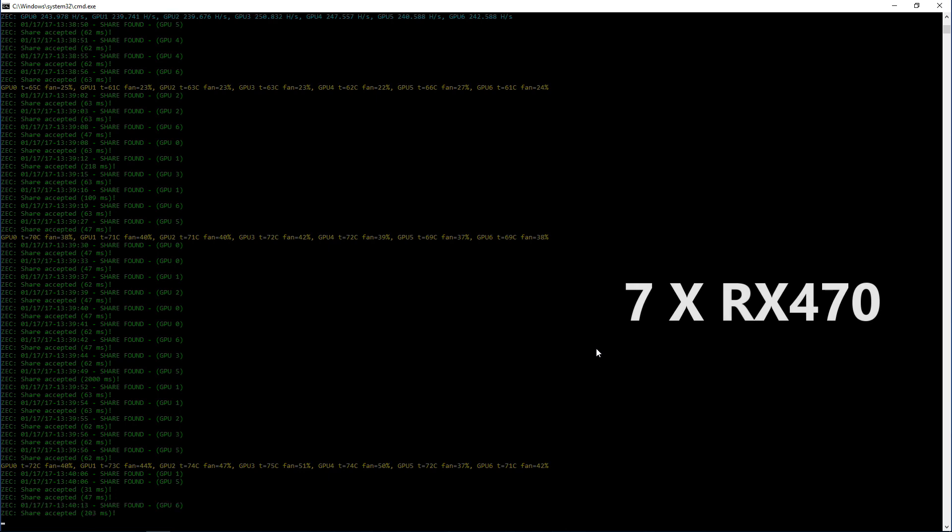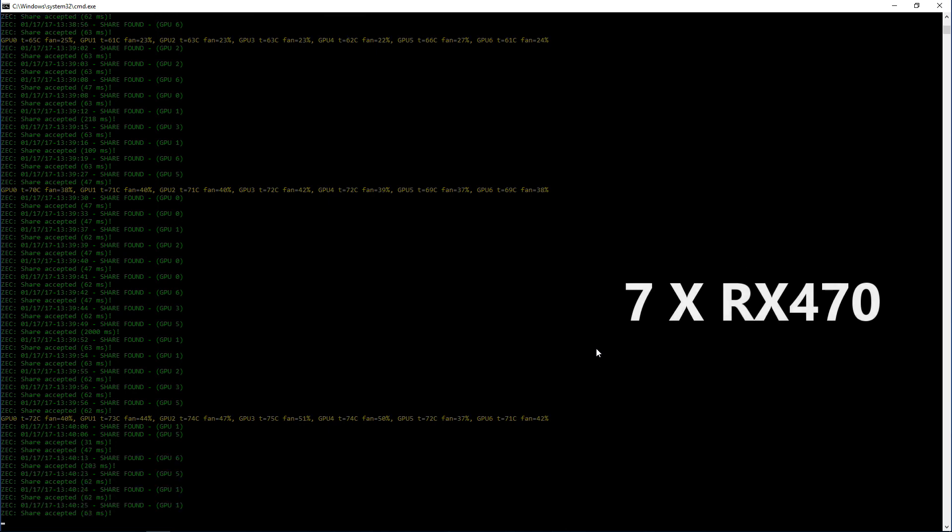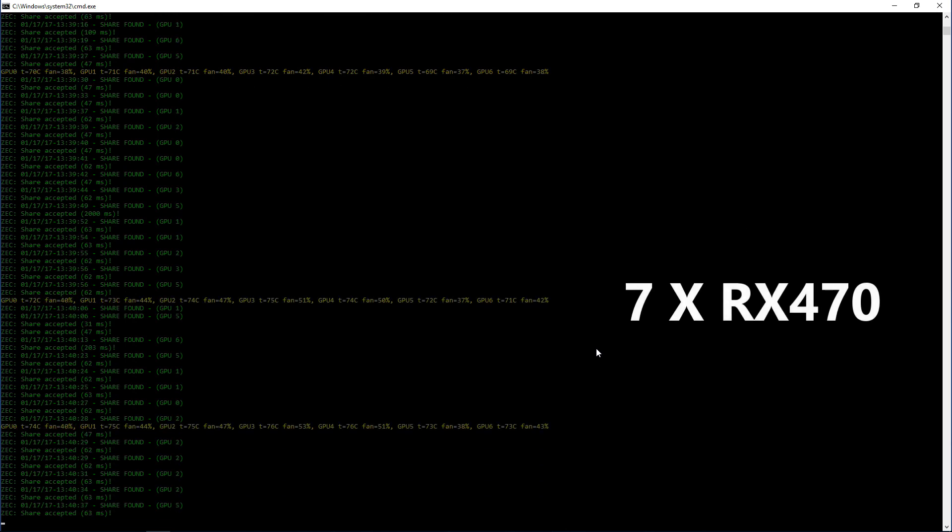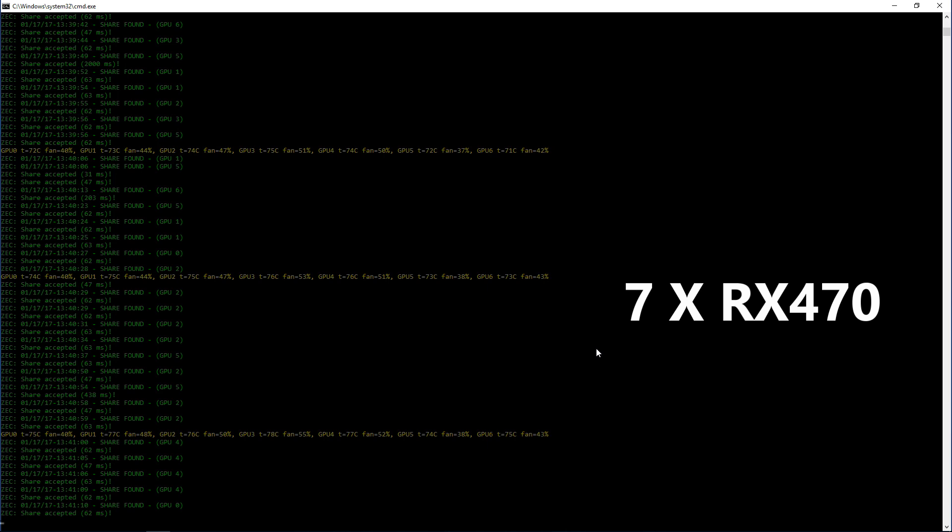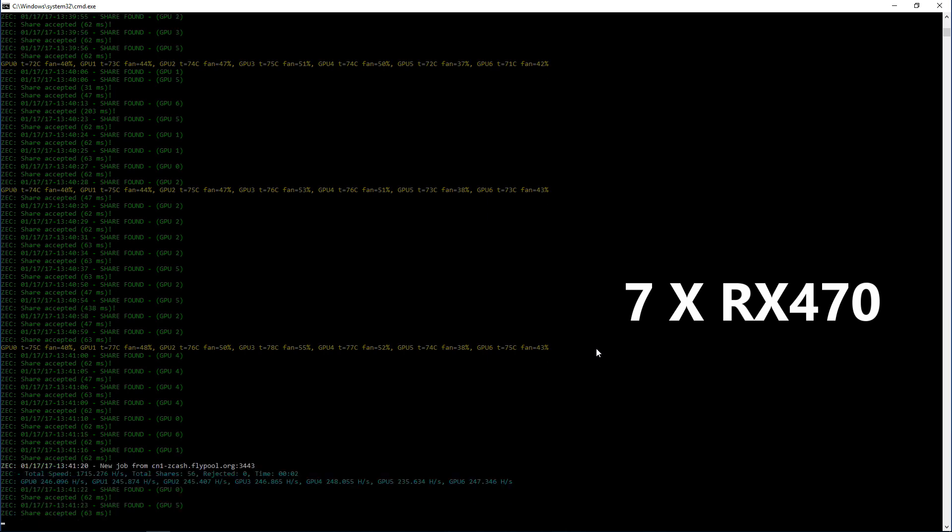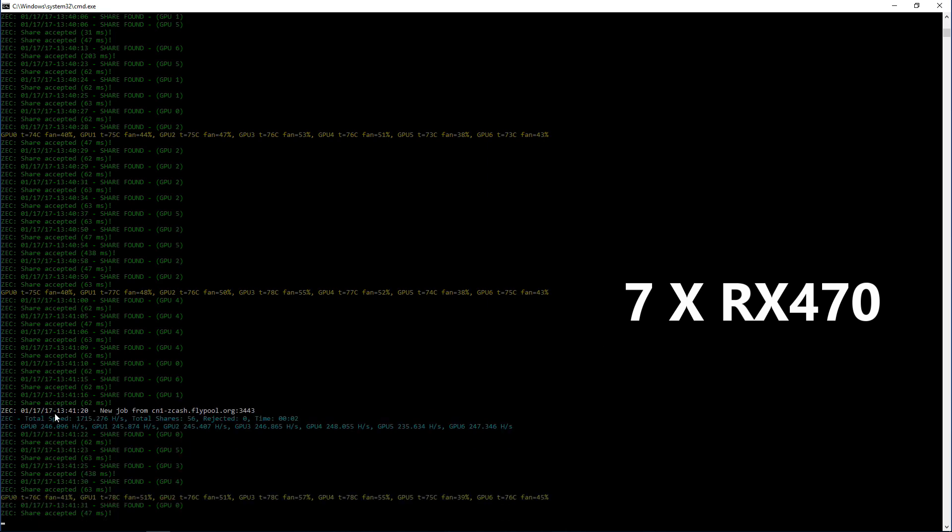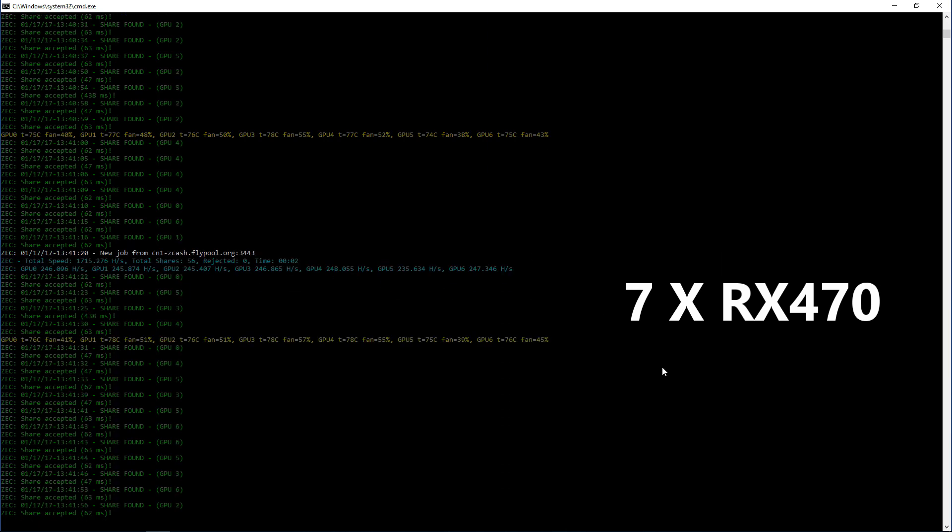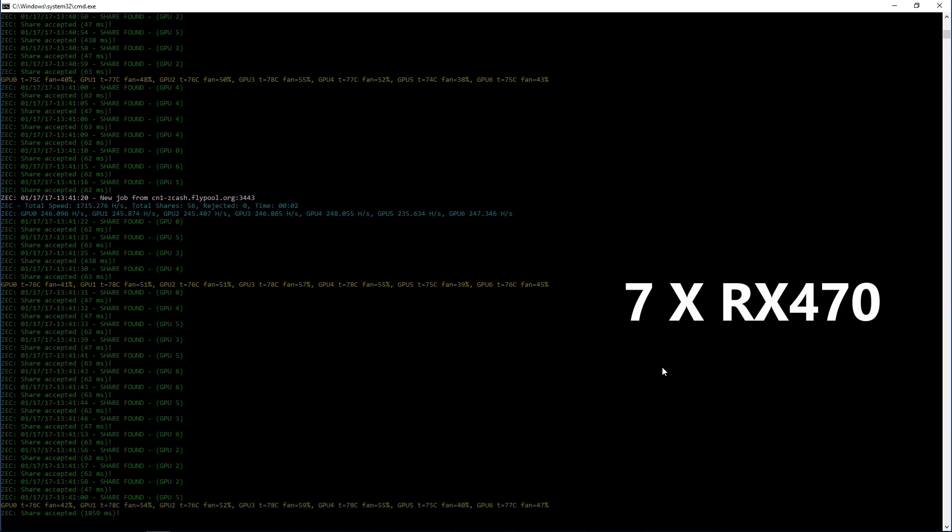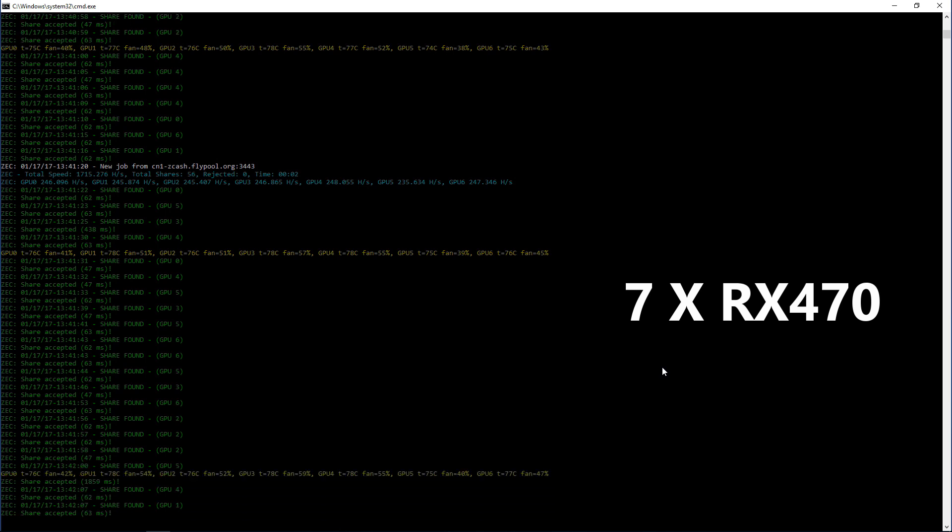OptiMiner's Windows version is really catching up to Claymore's. Once you deduct Claymore's development fee, it's almost the same - very close. And his Linux version is by far, far ahead.